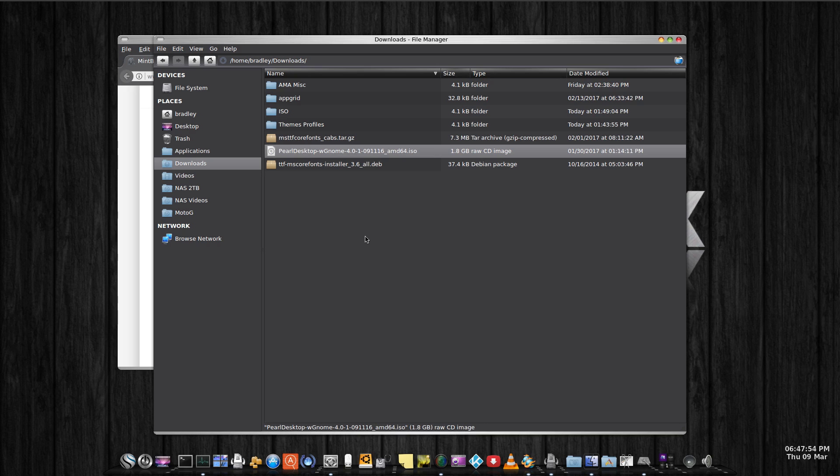I'm not actually a Mac fan or user, never really used one. I just like the look and feel of the live system when I ran it for the first time, so I thought I'd give it a go.